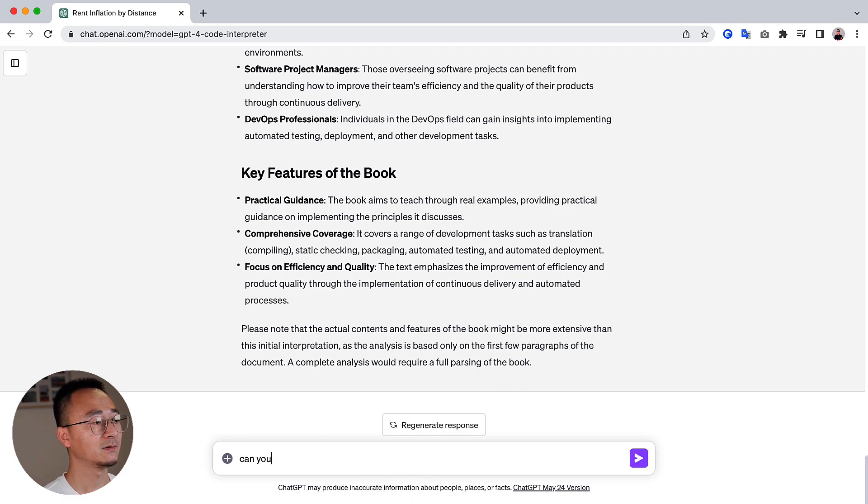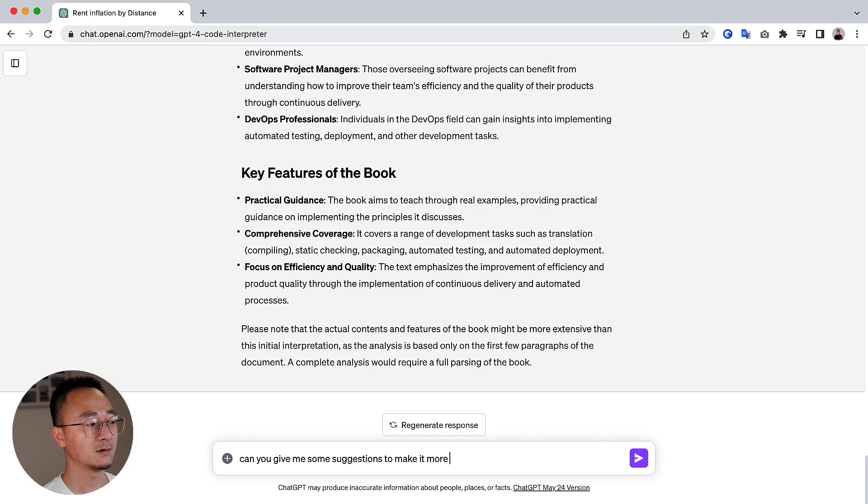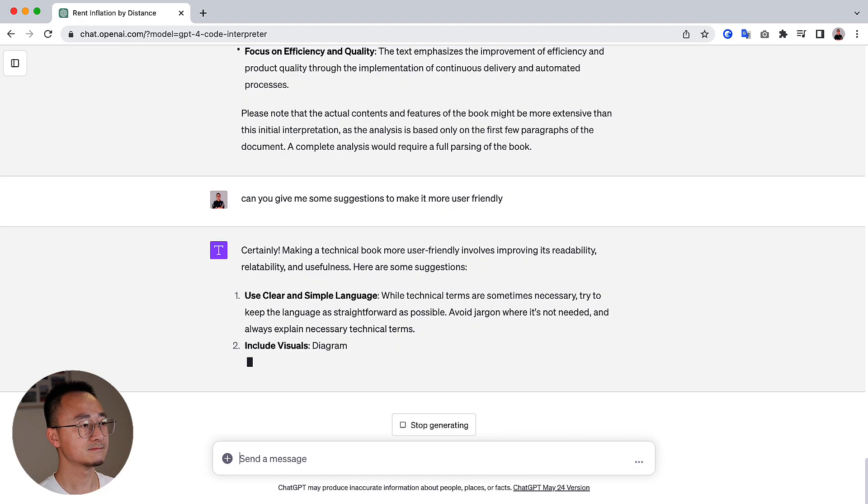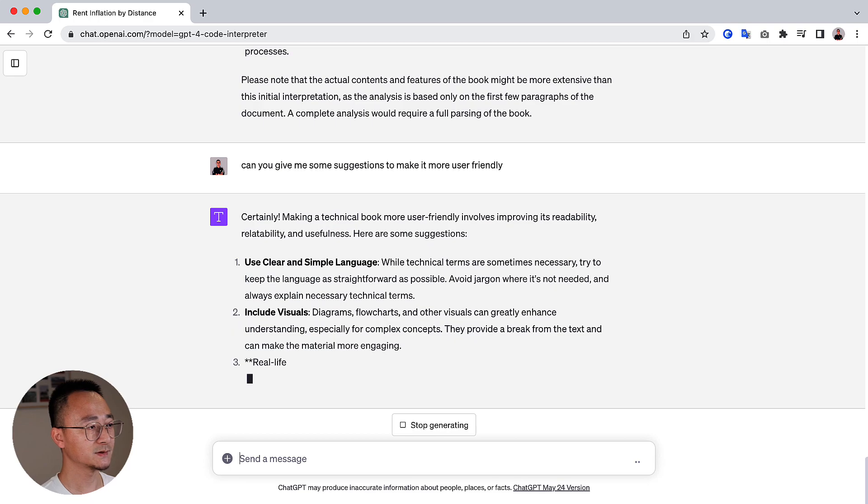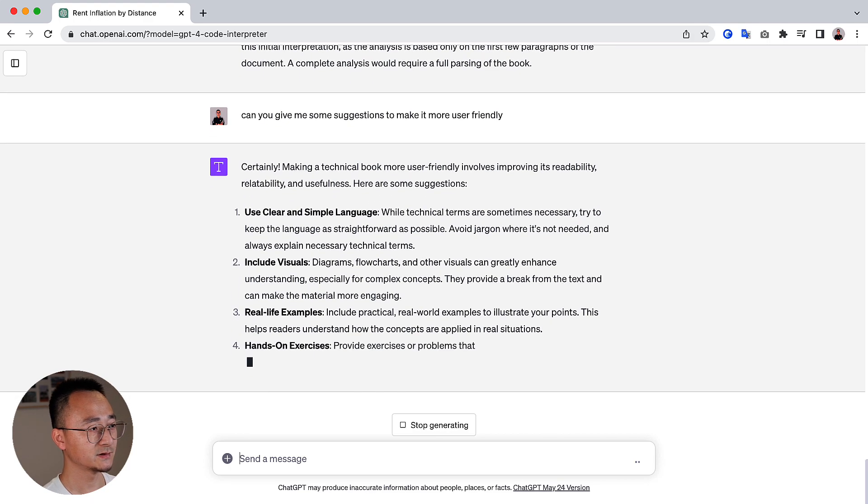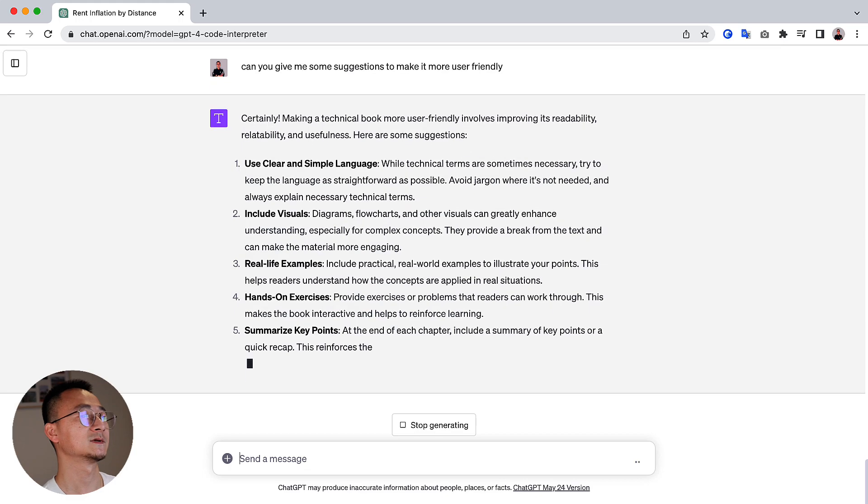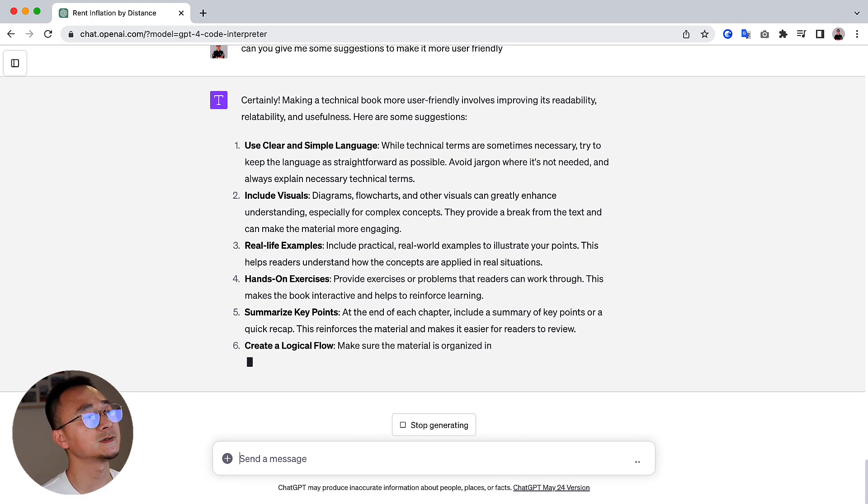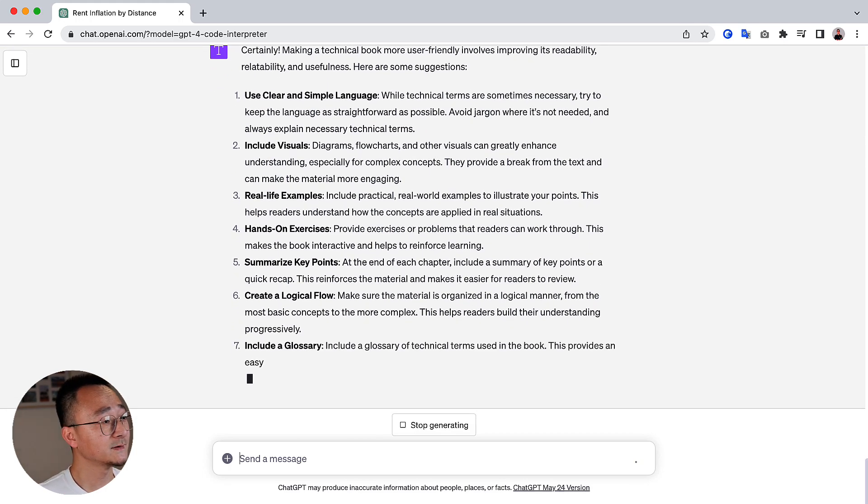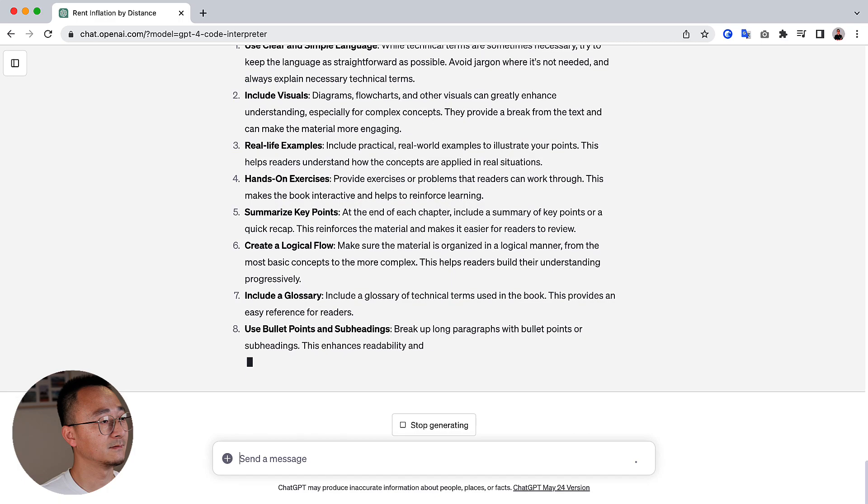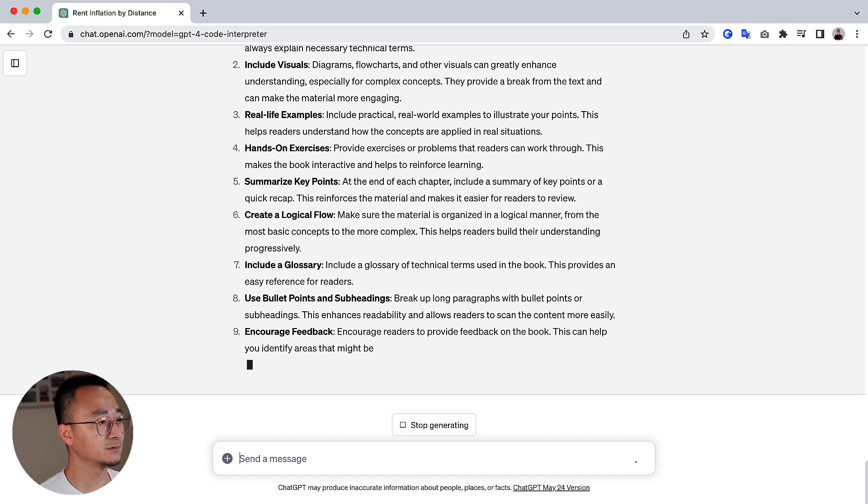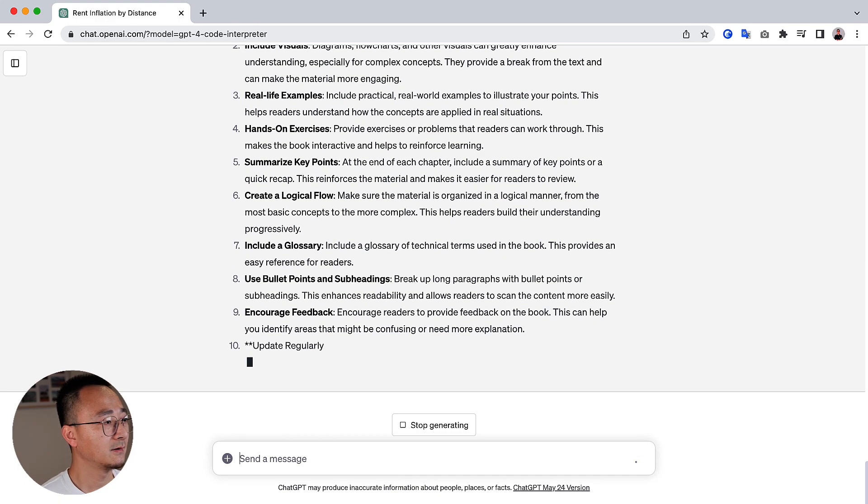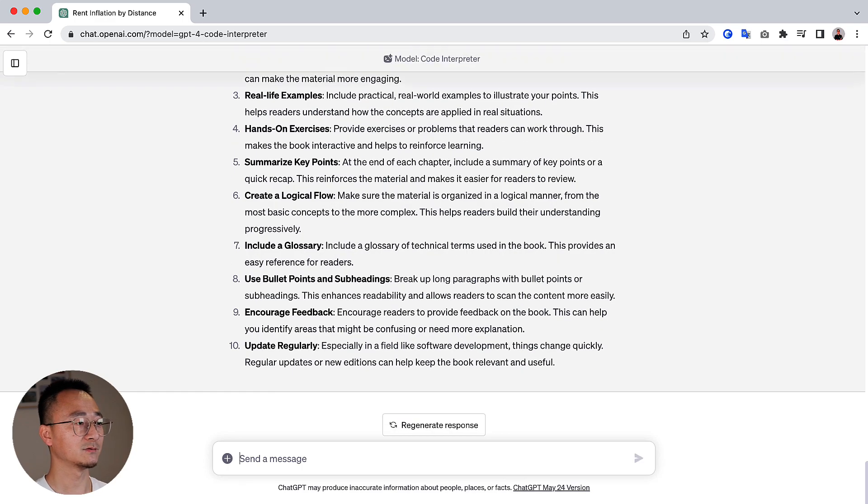Maybe I can ask, can you give me some suggestions to make it more user friendly? Okay. Use clean and simple language. Include visuals, real life examples, hands-on exercises, summary key points. That's great. Okay. Glossary. That's cool. It can't fit back. That is great. Cool.